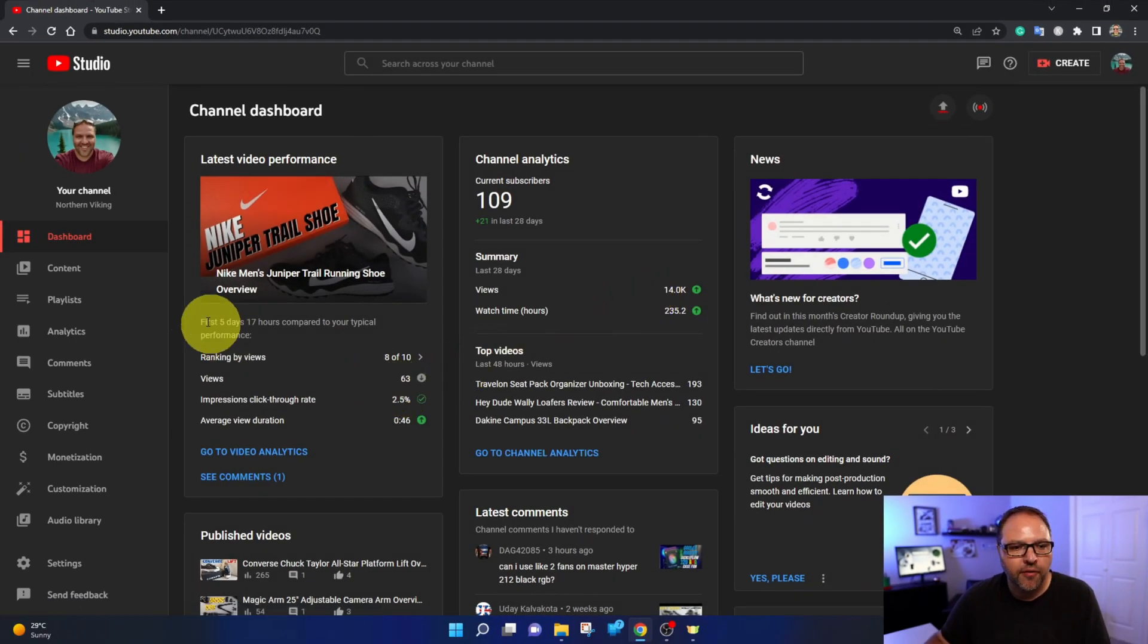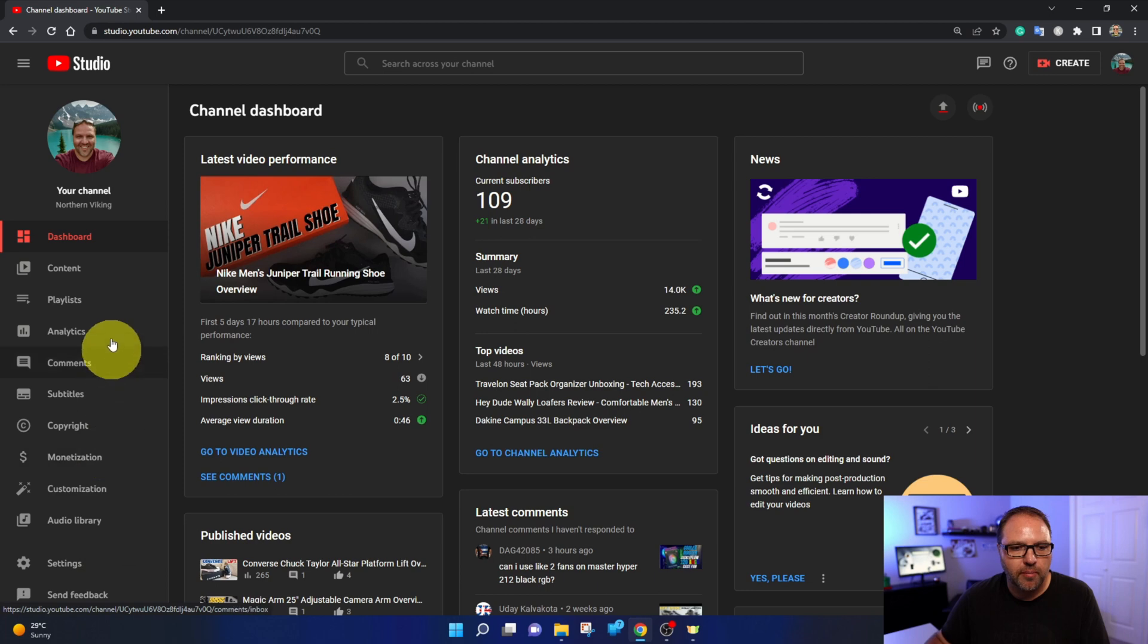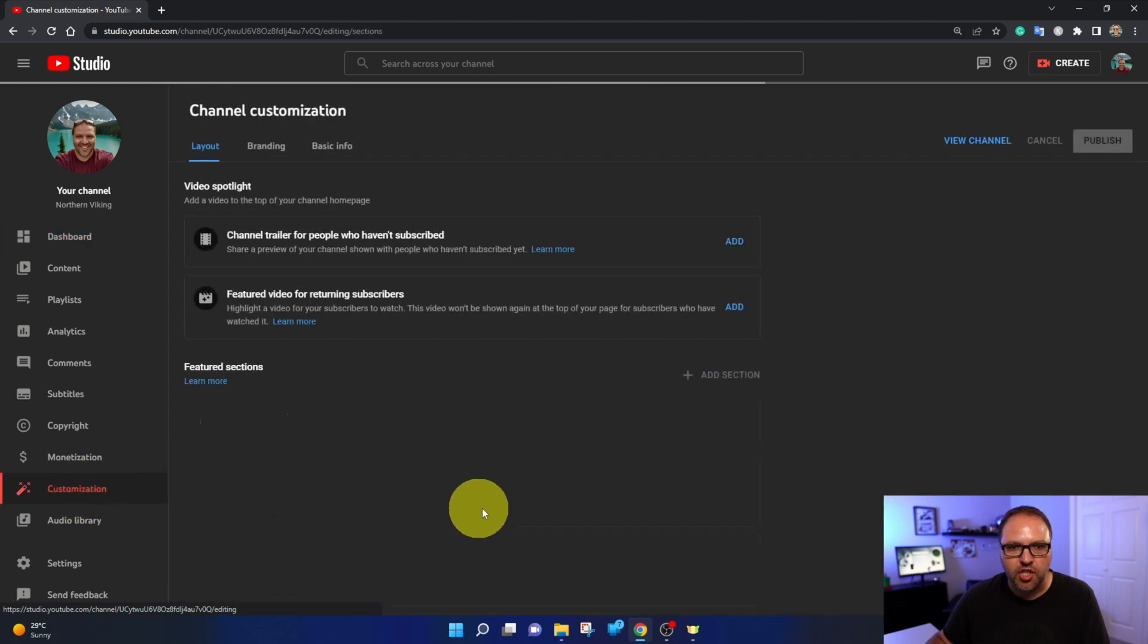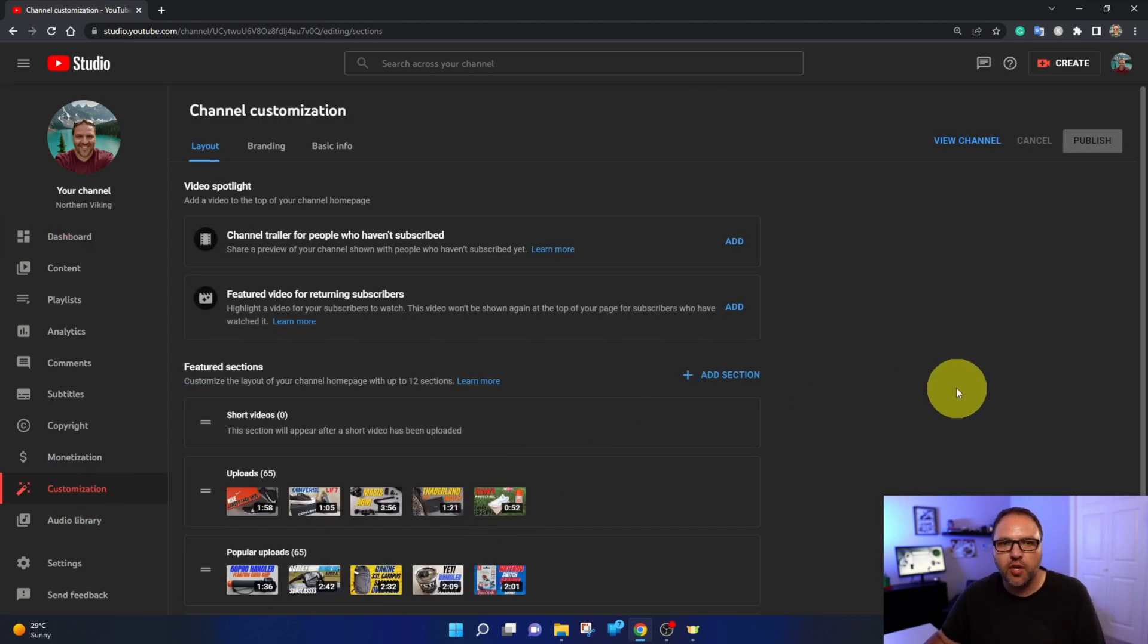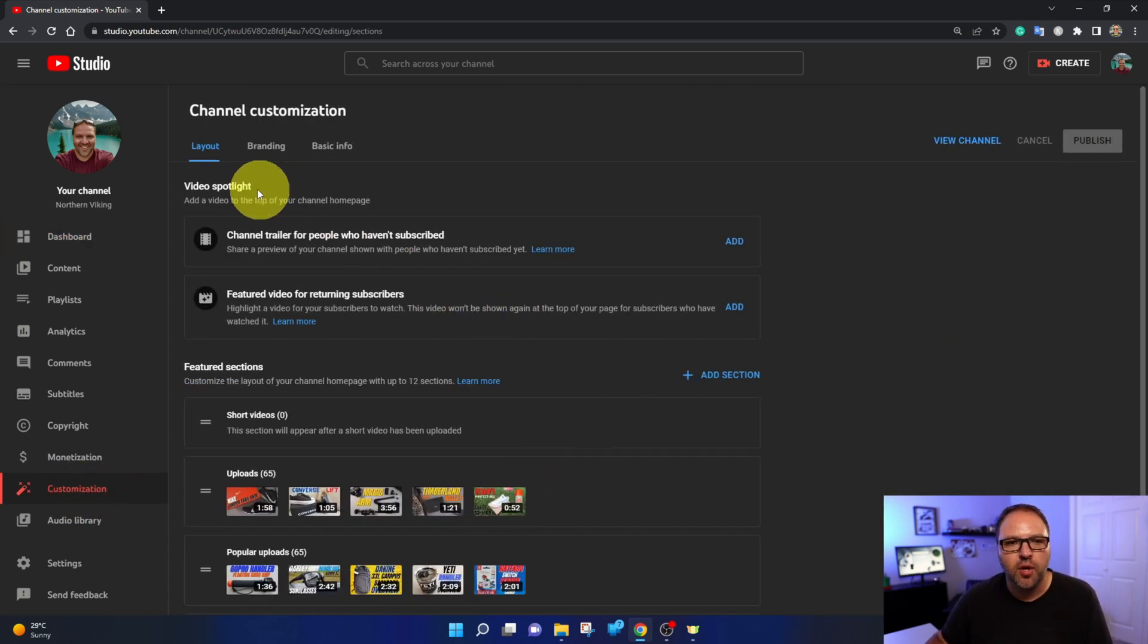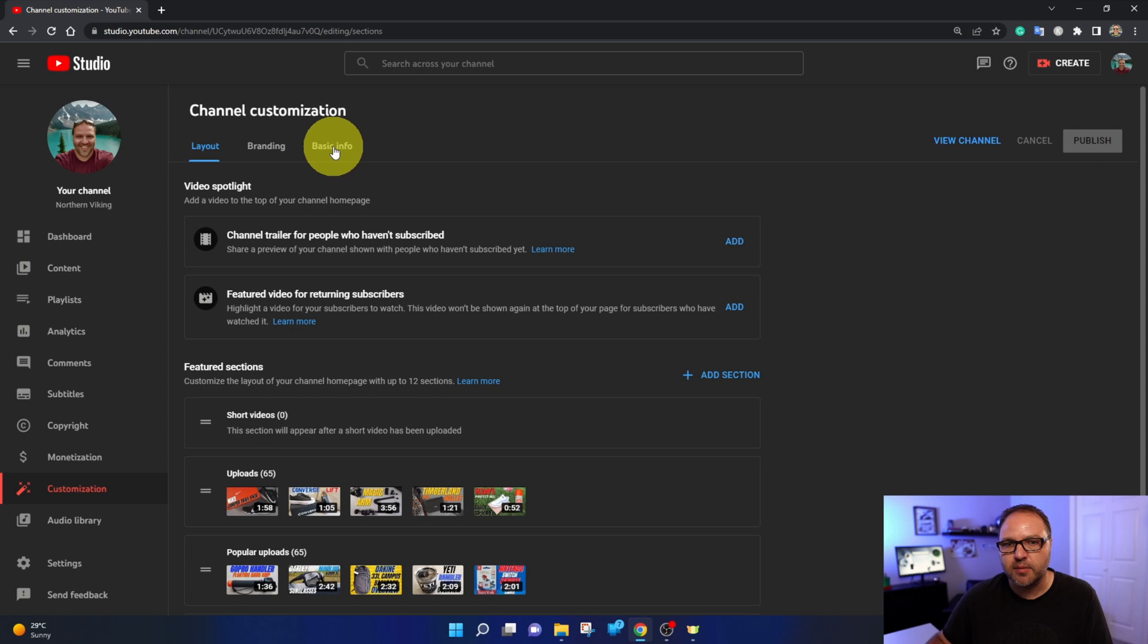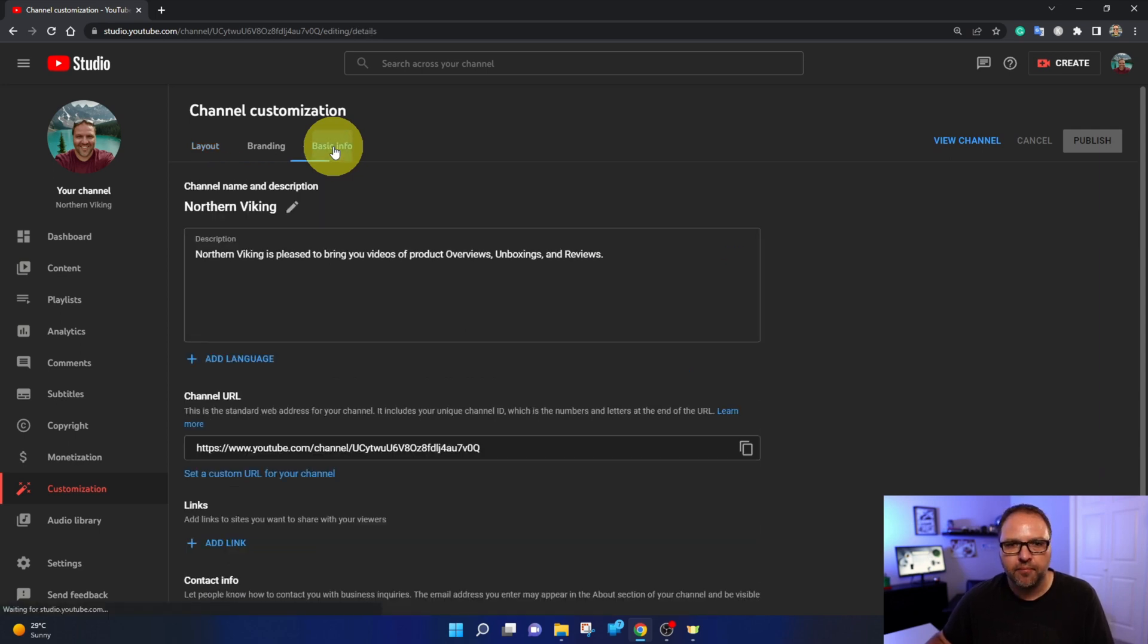Now from here over on the left hand side, you're going to see a whole bunch of different options and we're looking for the Customization option right here. You can go ahead and left click on customization. This is where you can customize your channel. So there's a few different tabs here. There's layout, there's branding, there's basic info and the one we're looking for is basic info. So go ahead and left click on that.